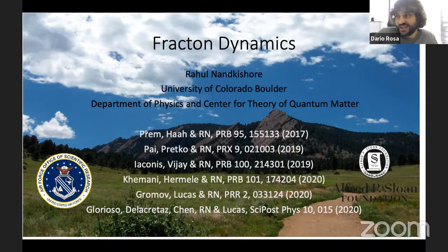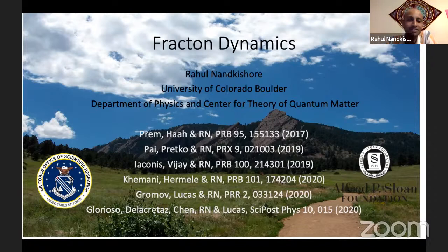More generally, his interest is mostly about new phases of quantum matter. And today, he's going to talk about fracton dynamics. So Rahul, please, you can go. Well, thank you for the invitation. Glad to tell you today about some of my work on fracton dynamics.